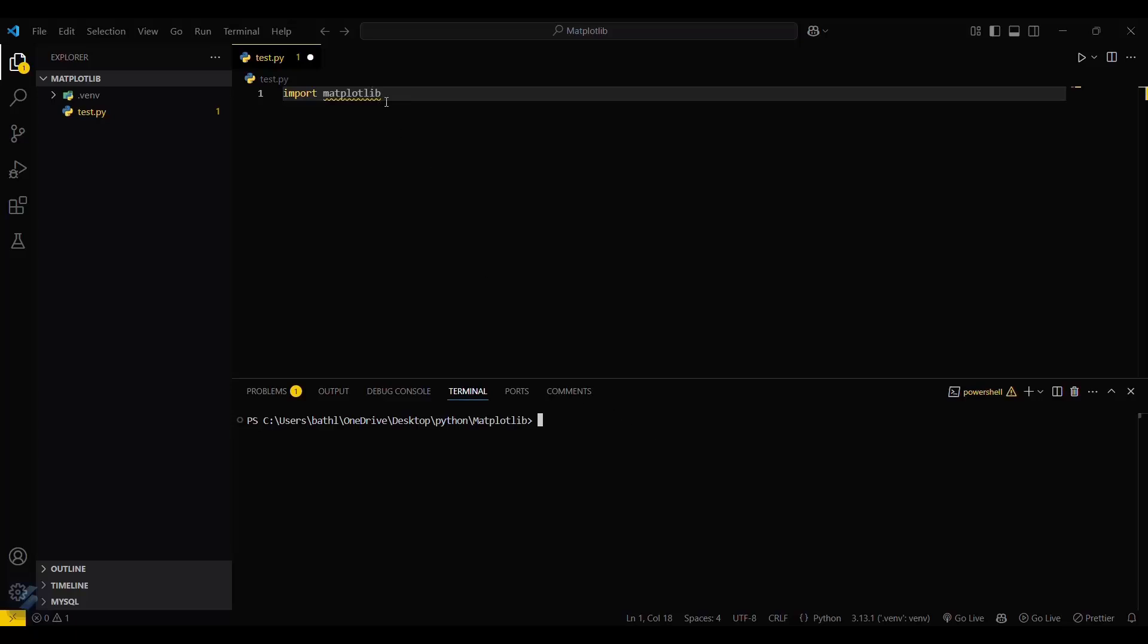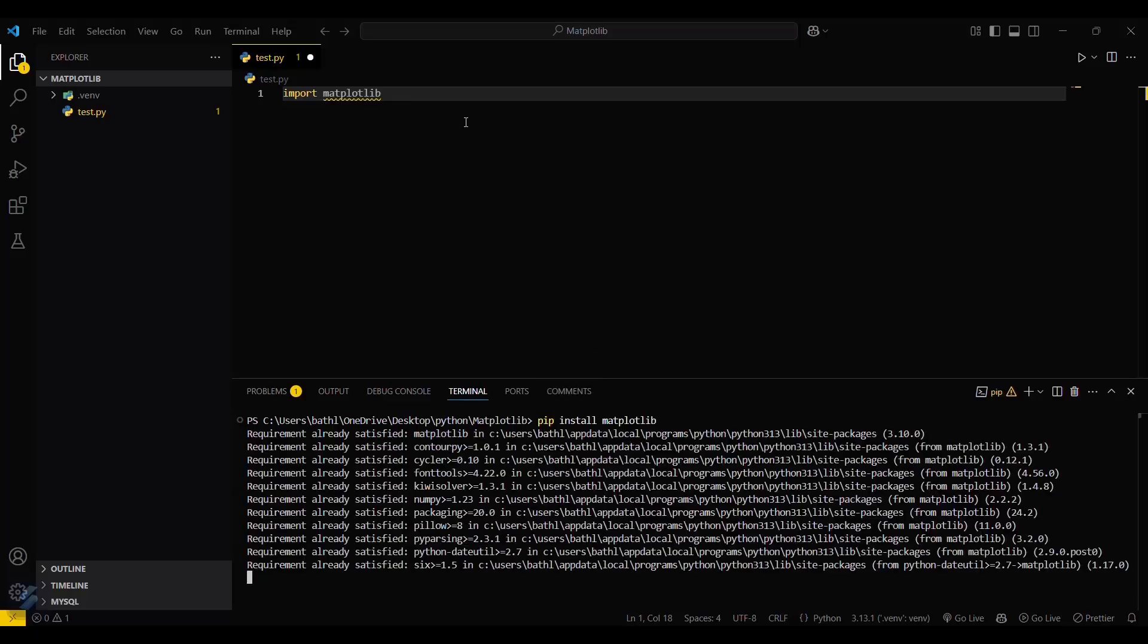Here you have to run your command again, that is 'pip install matplotlib'. Okay, so requirement is already satisfied because I have already installed this.